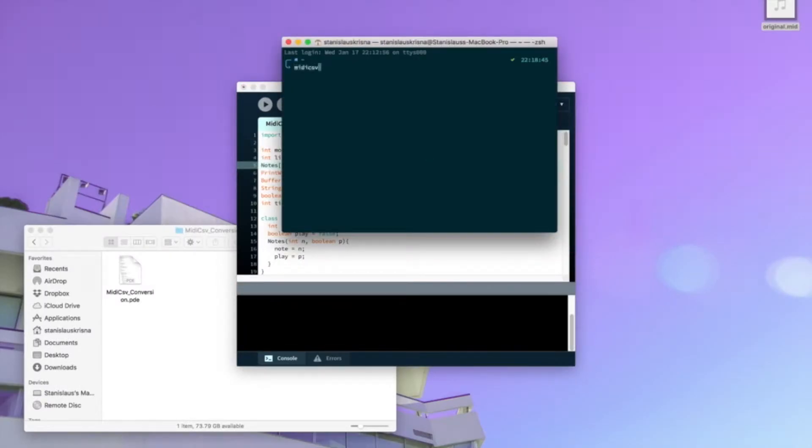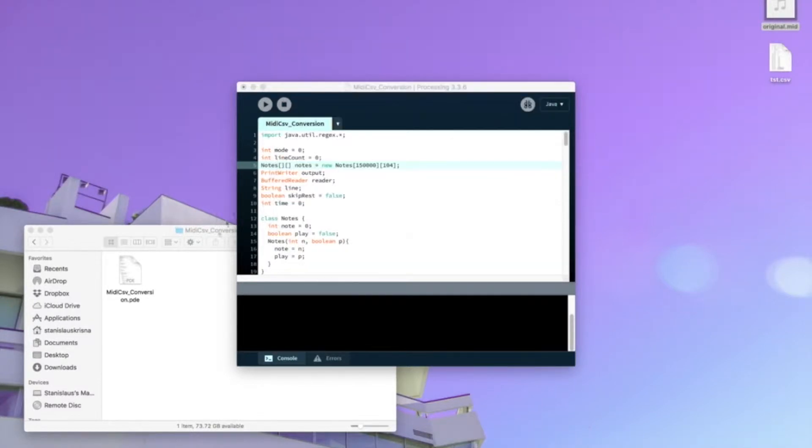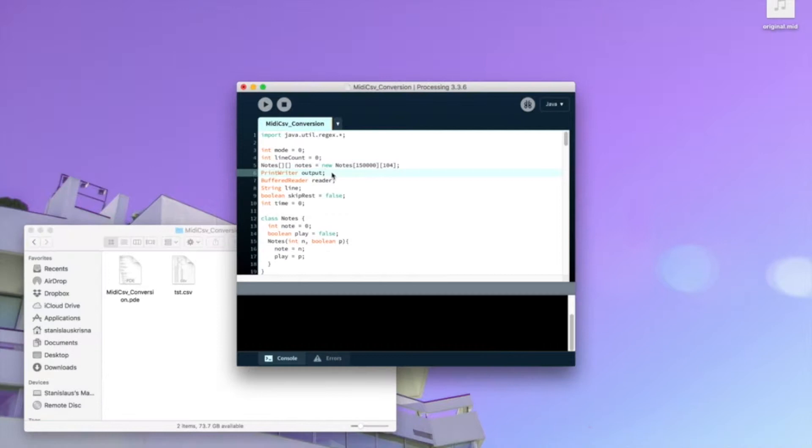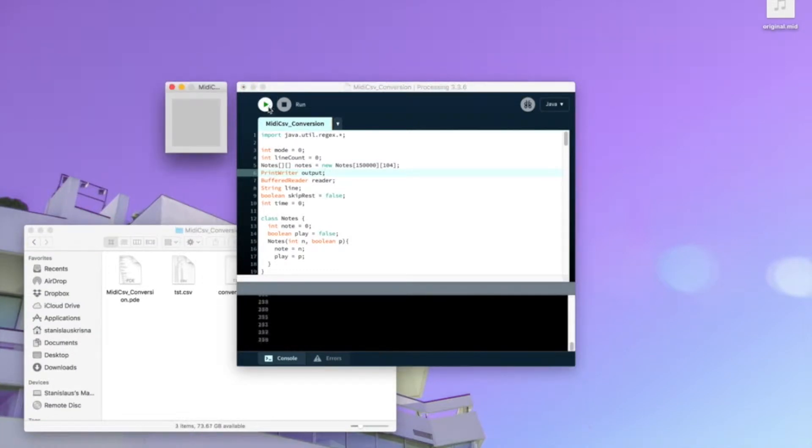For this project, we convert MIDI into CSV with MIDI CSV, and then we encode from CSV to CXD using our encoder. The result is like this.